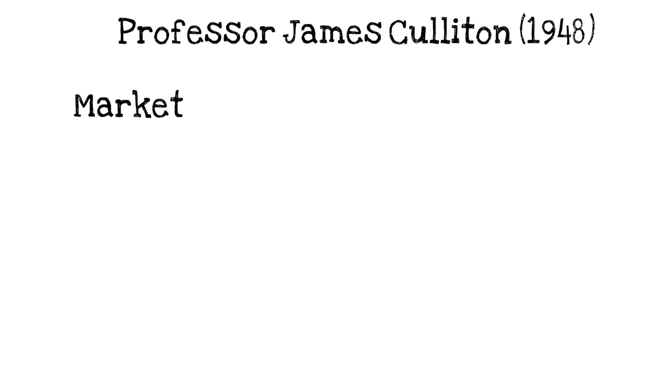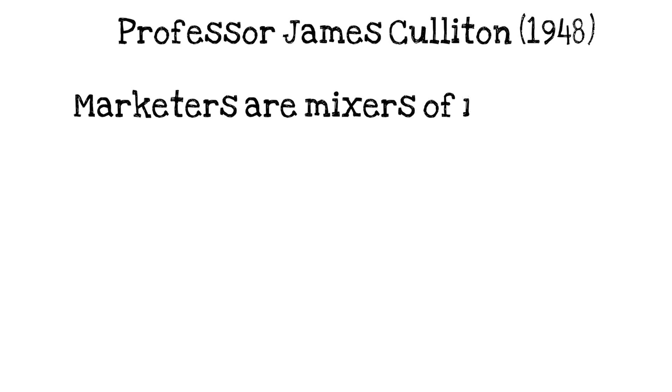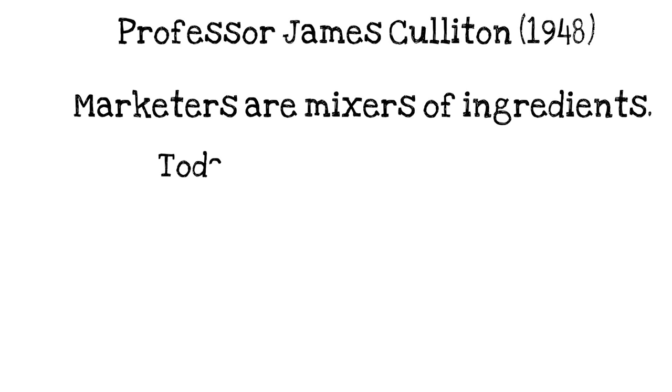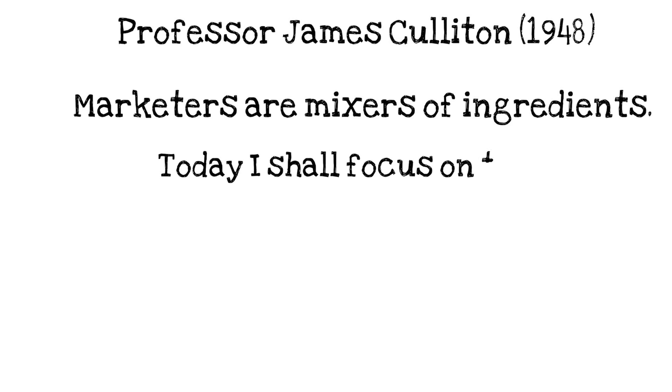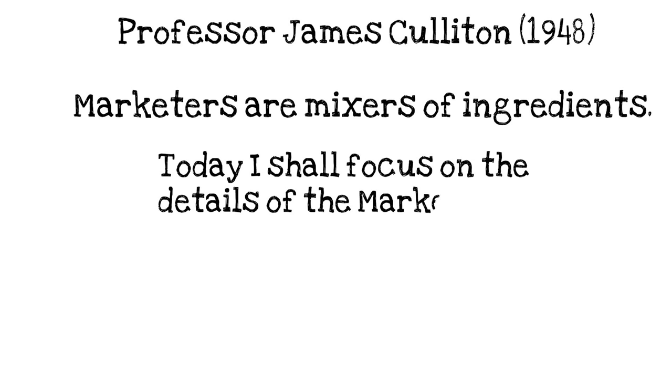What he was saying essentially was that we as marketeers are all mixes of ingredients. Today I'm going to focus in more detail about the marketing mix and explain exactly what it means.